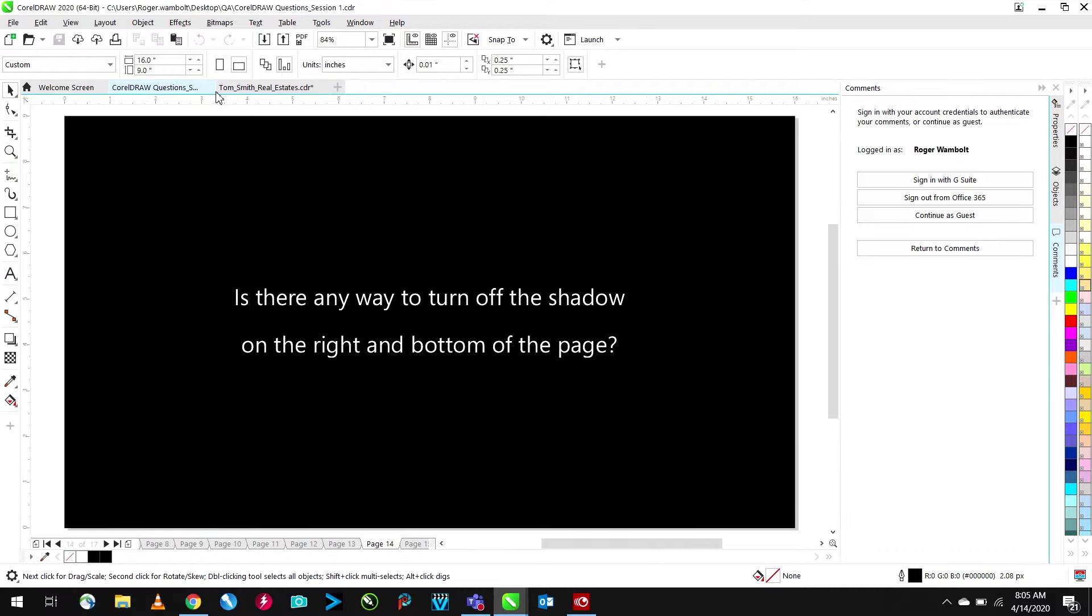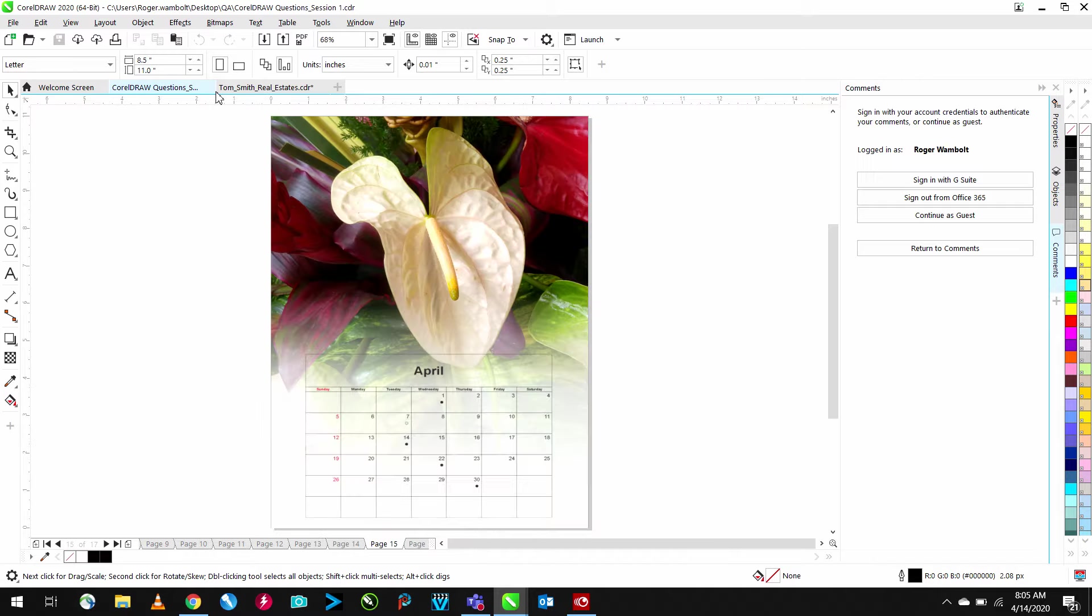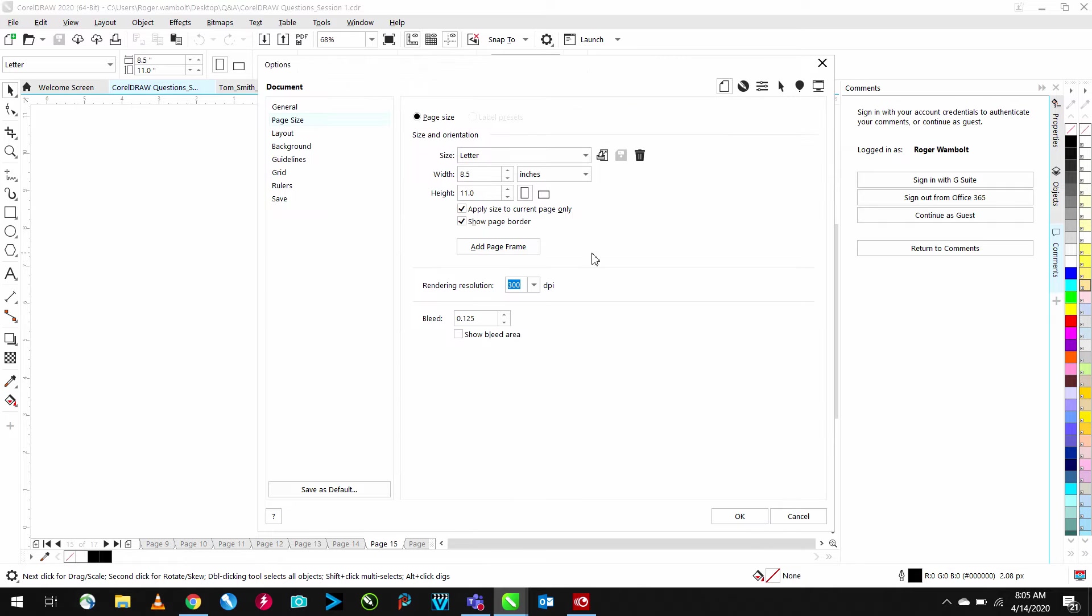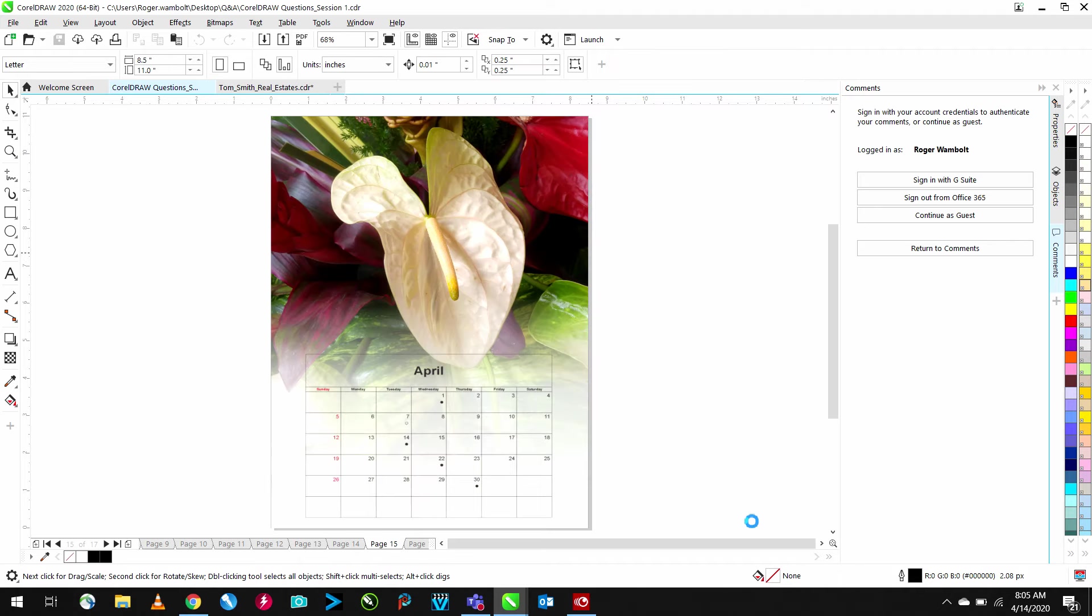Is there a way to turn off the shadow on the right and bottom of a page? While this can make it easy to see the boundaries of the page, there may be a need or a desire to turn this off. An easy way to do that is to double-click on the shadow of the page. This is going to go into the Options panel under Page Size and simply deselect Show Page Border. When I click OK, this border will disappear.